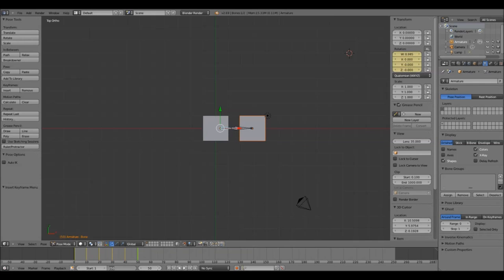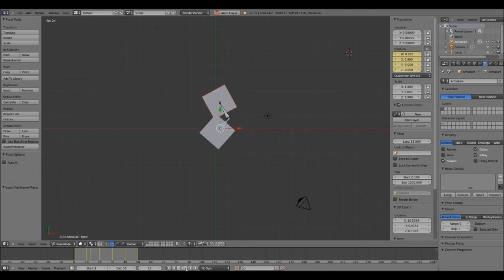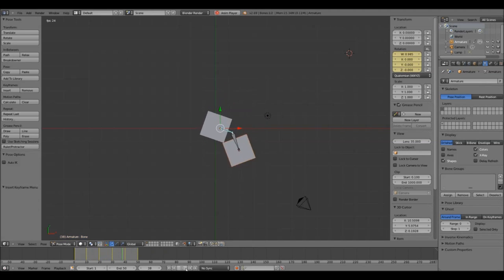Set the last frame to be the 50th frame and then press the Play button. Save the file somewhere safe.